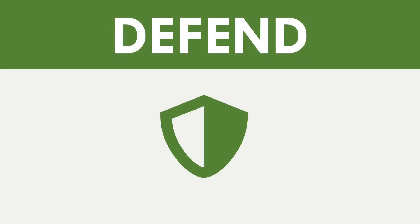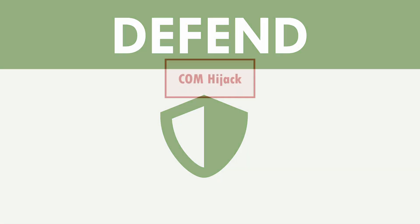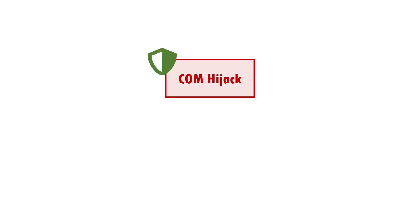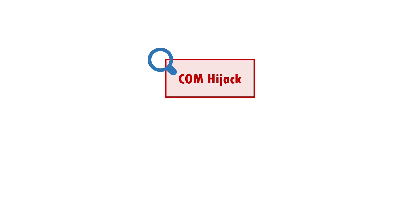Actually preventing COM hijacking is impractical, as COM is such a fundamental system feature. A better approach is to focus on the detection of potential hijack through monitoring as discussed in the previous section and ensure it's followed up by robust investigation.